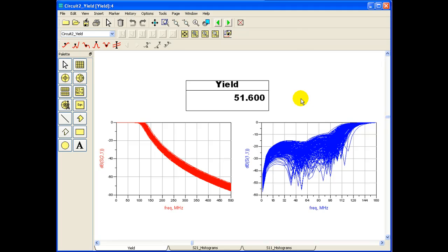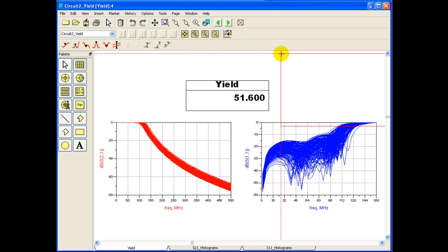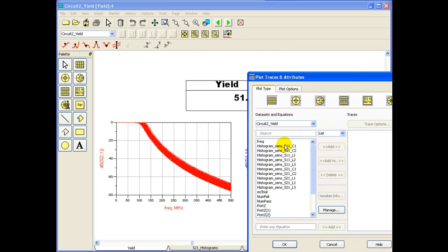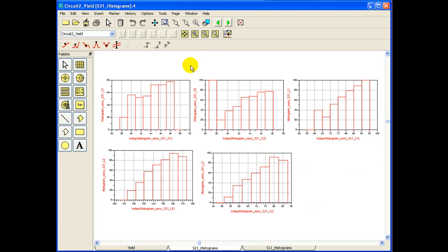To plot the sensitivity histogram, we can insert the rectangular plot on the graph and we can select the required sensitivity expression as we have noted. We have already done that and if we switch to another page of this data display.